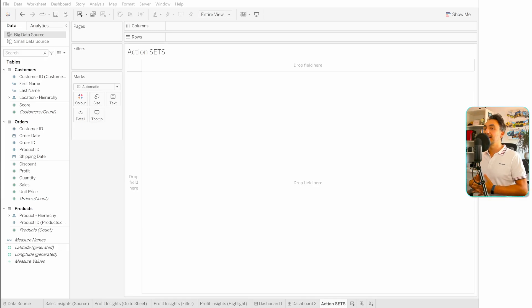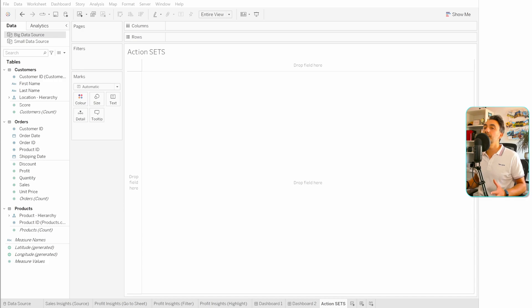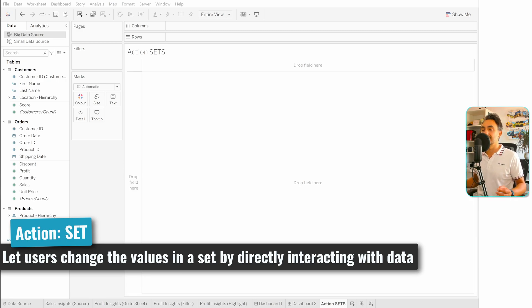Moving on to another type of actions, we have set actions. As we learned before, sets can split your data into two groups: the in group and the out group. The one creating the dashboard defines which member is in and which is out. To make your visuals more interactive, we can give these options to users so they can define the members themselves — and to do that, we're going to create action sets.